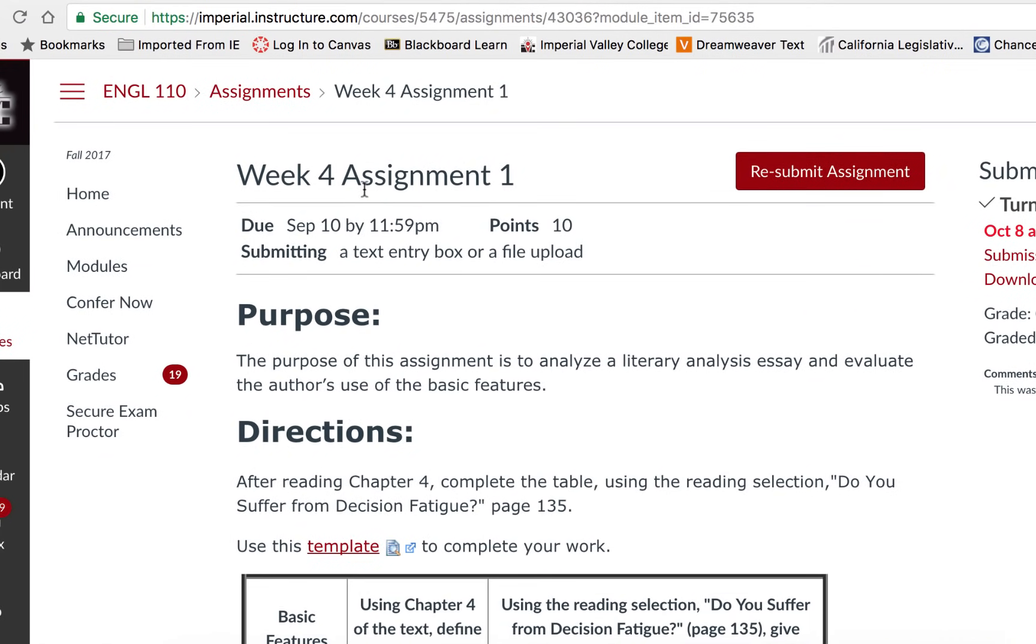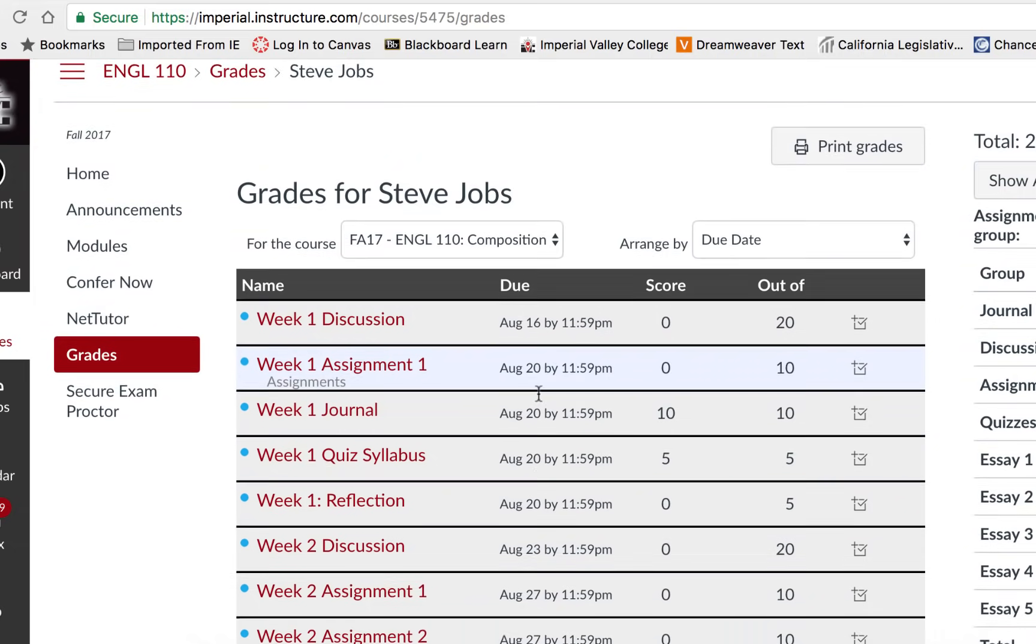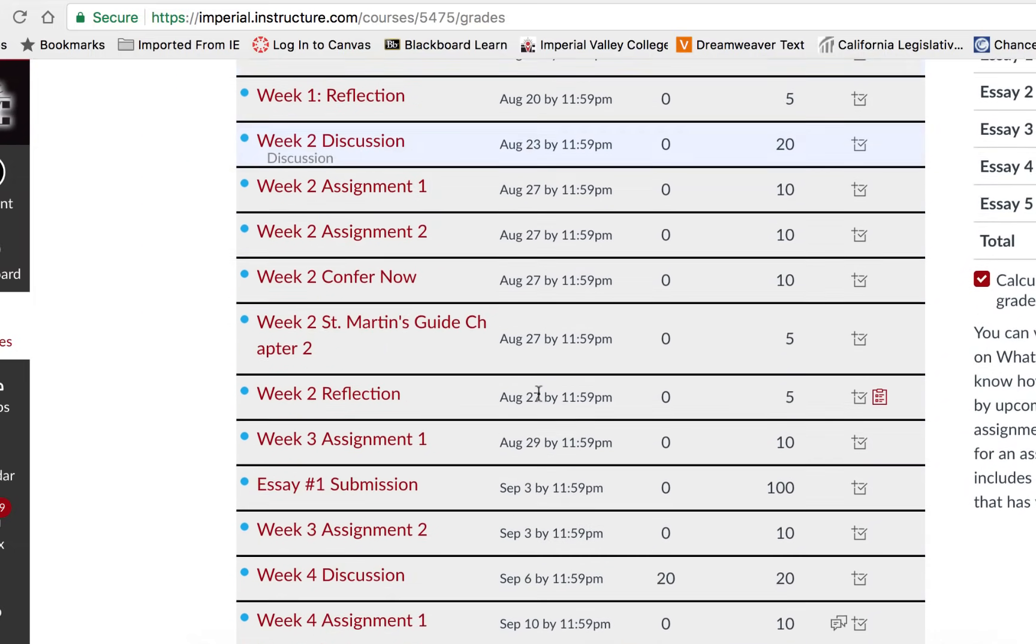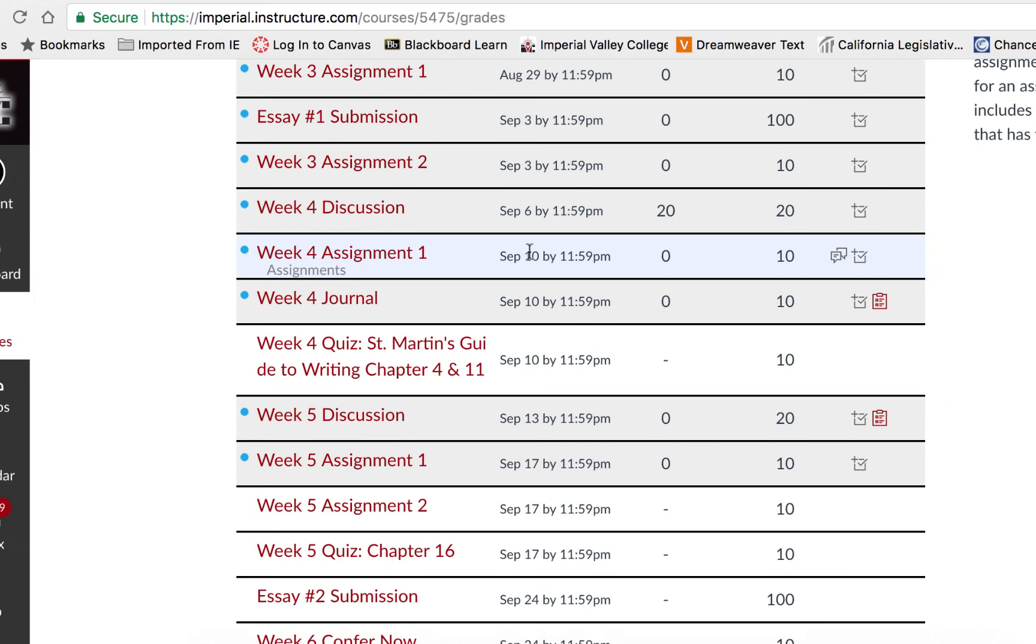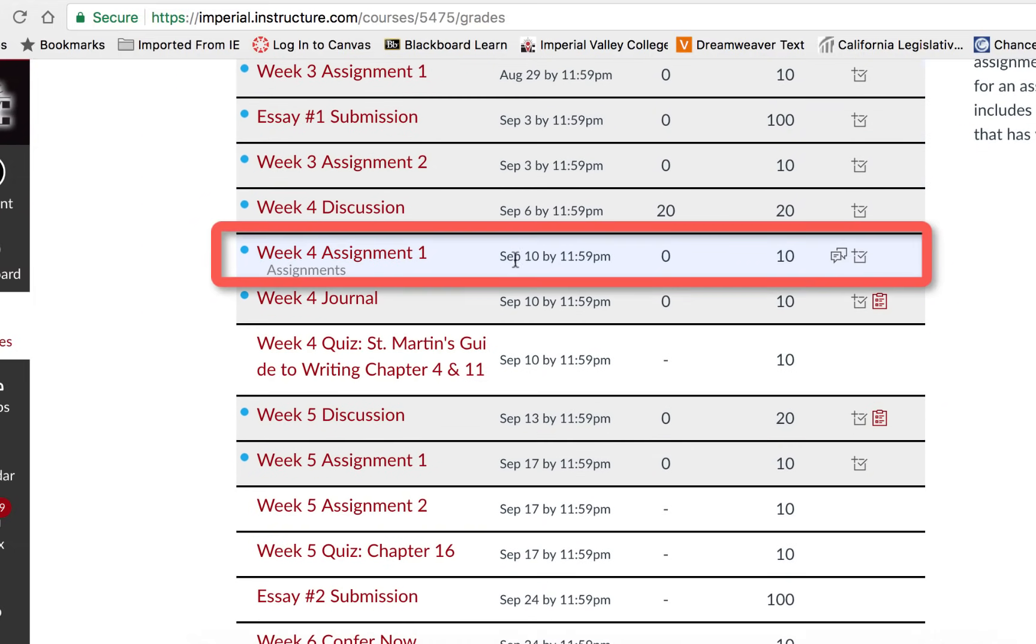Now notice this is week four assignment one. If we go into our grades we can scroll down to that assignment and also see additional details here. It tells us the due date, what our score was, because we were late,